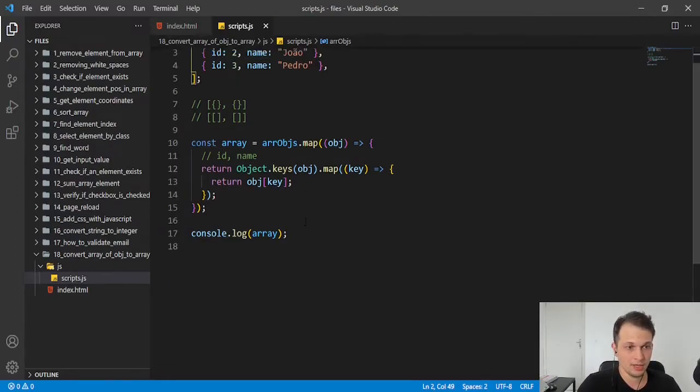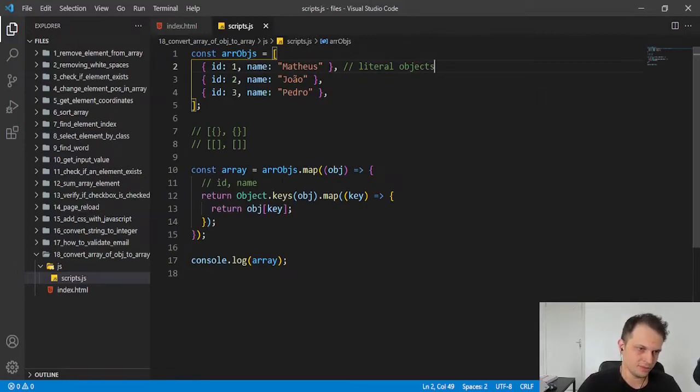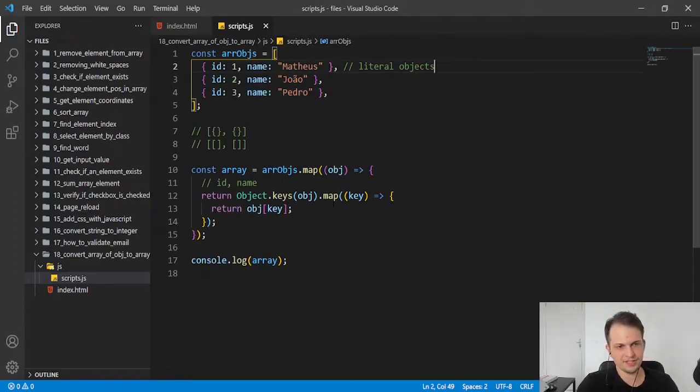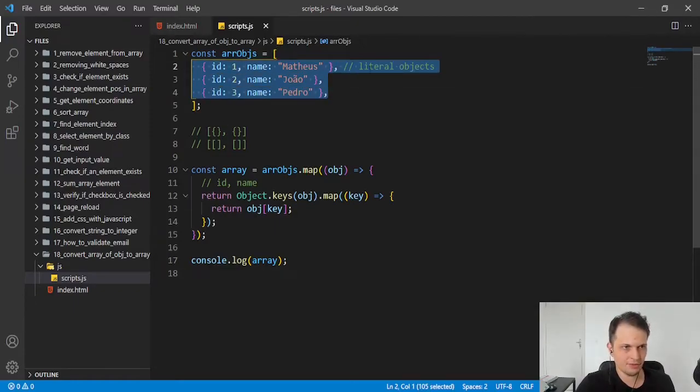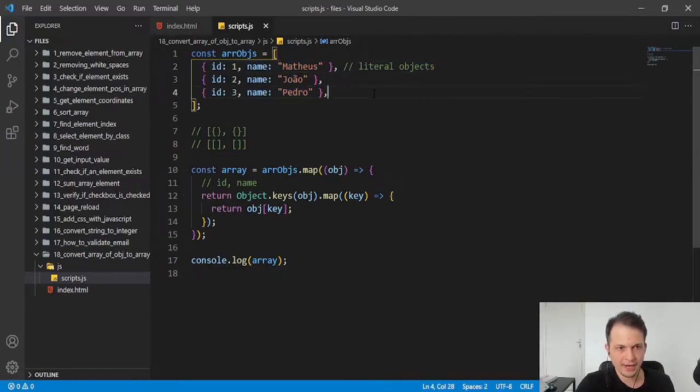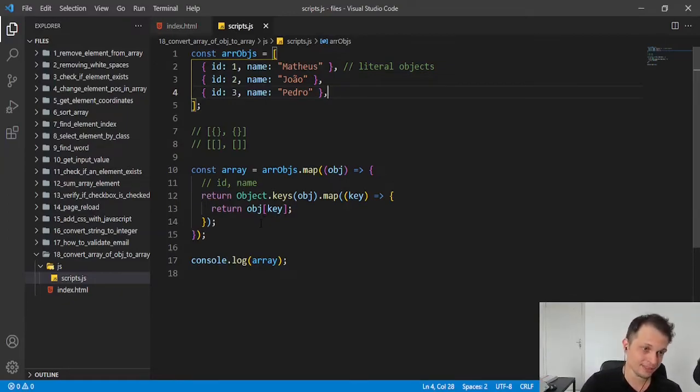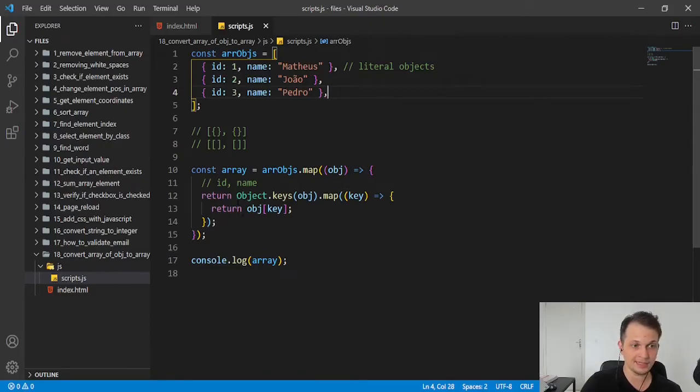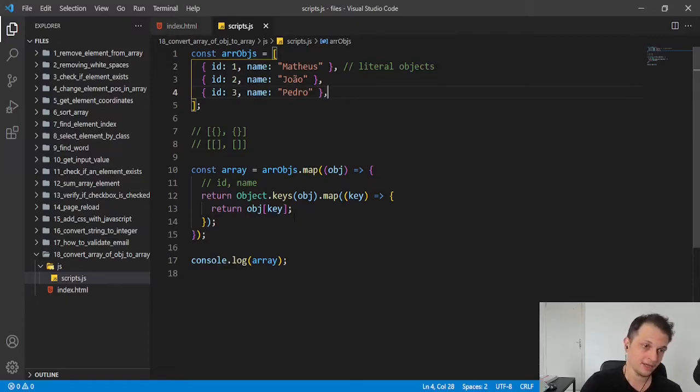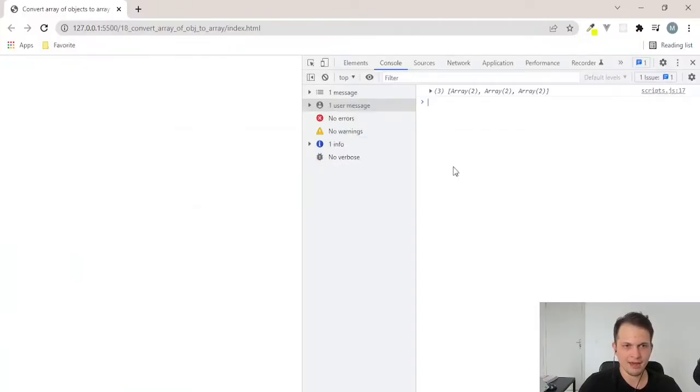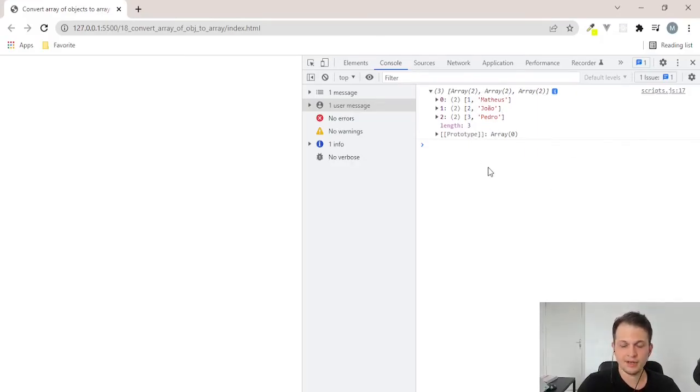So this is it, guys. We need to do this operation here. First, map to all items of our array. And after that, map to all keys and get the values and put in our new array. Because we are returning the value of the key of our object. And we have in the end our new array with other arrays that just contain our values.